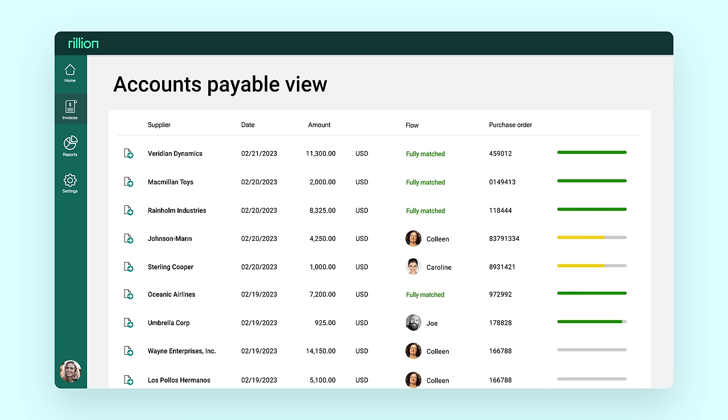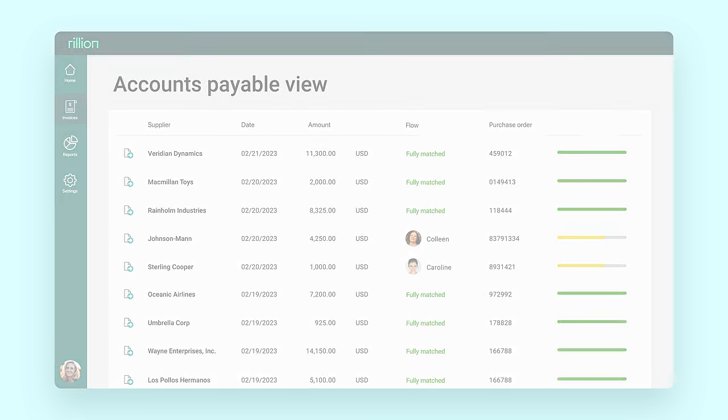Many invoices will be matched against the purchase order data from the ERP and external purchase system or requisition created within the platform.